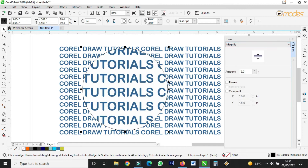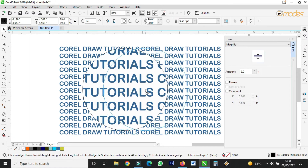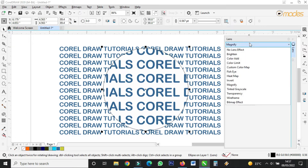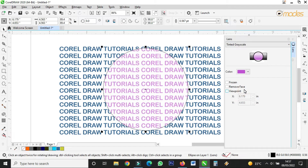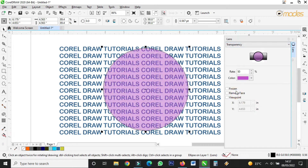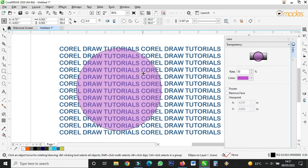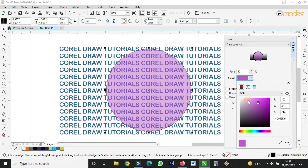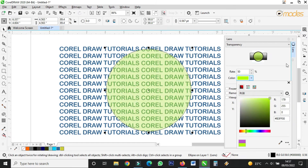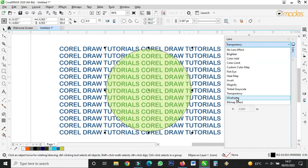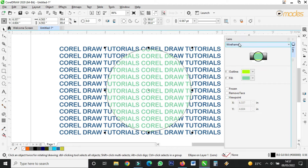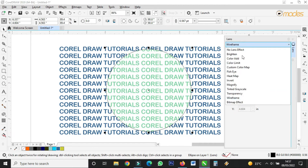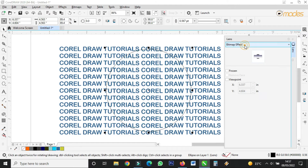Then 'Magnify' — it will magnify the area the lens has captured to make it appear big. Then we come to 'Tinted Grayscale', like this. Then 'Transparency' — the color you choose will become transparent. Then 'Wireframe', like this. And then there is also 'Bitmap'.